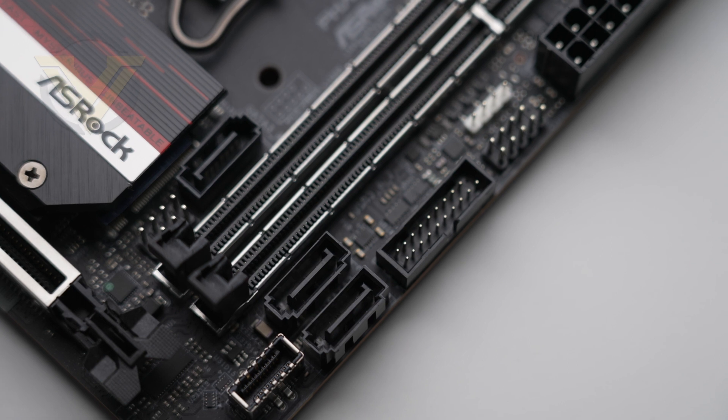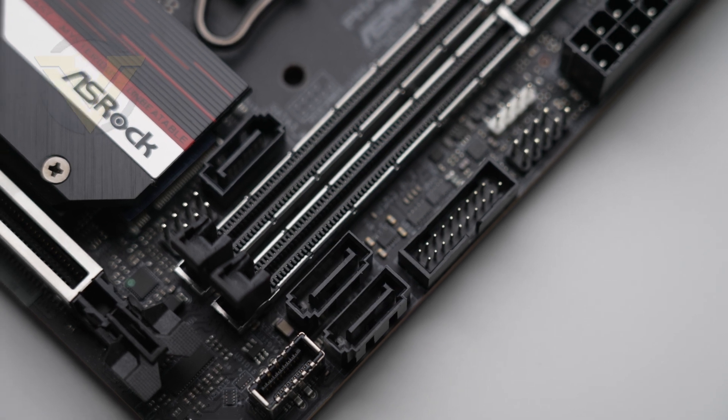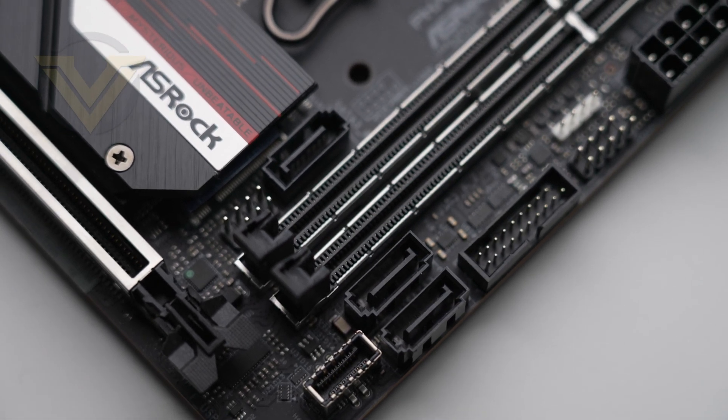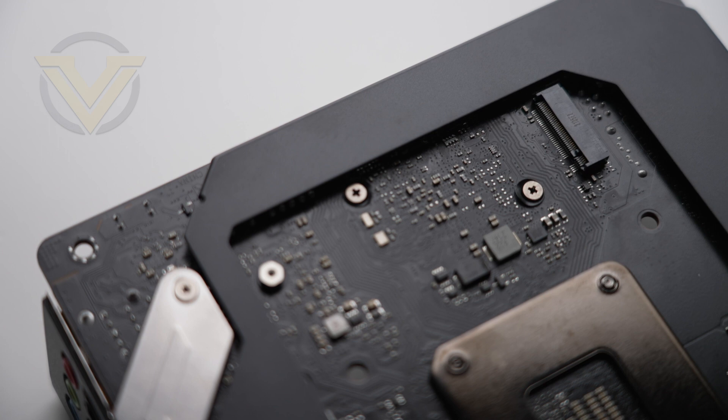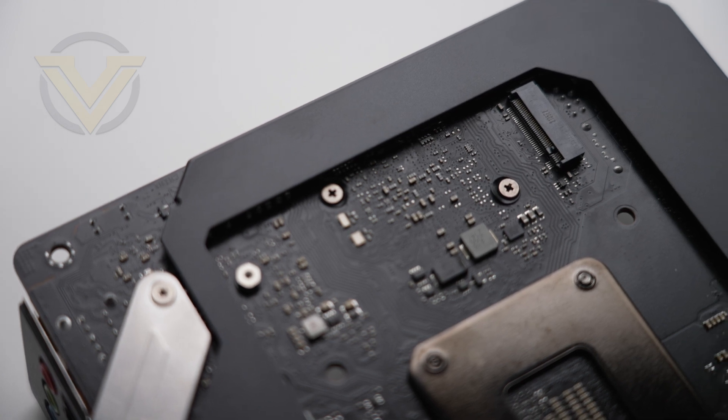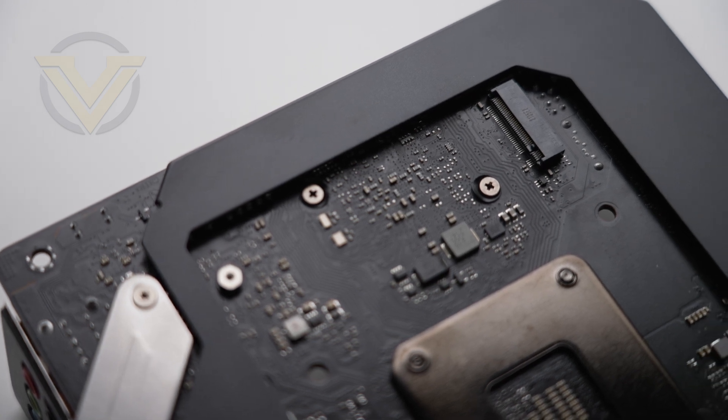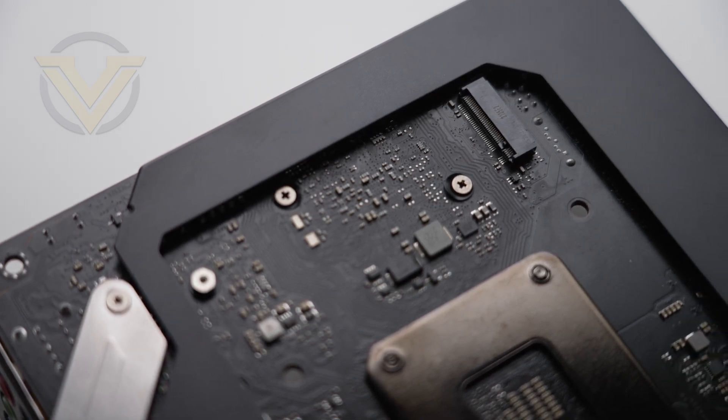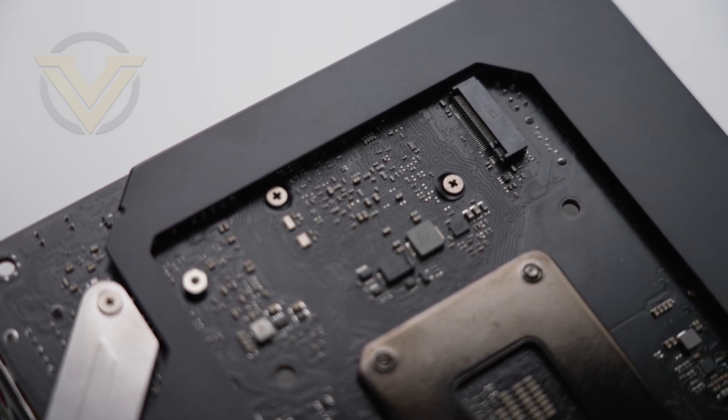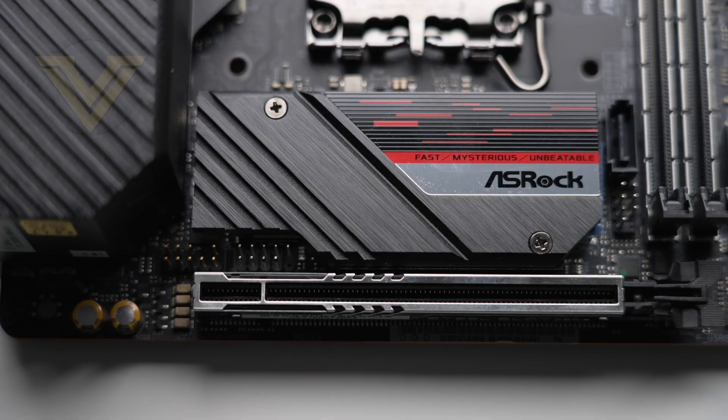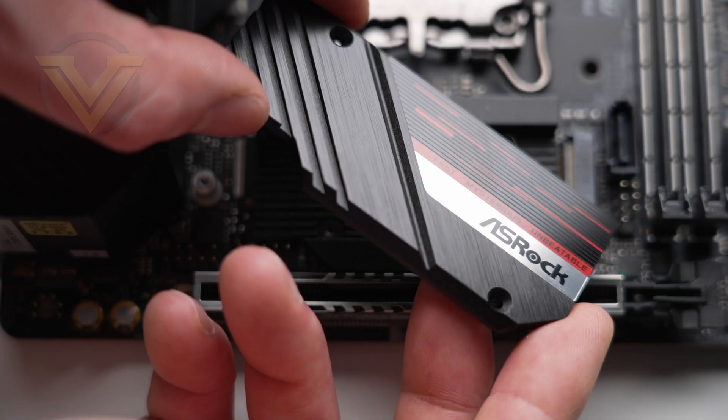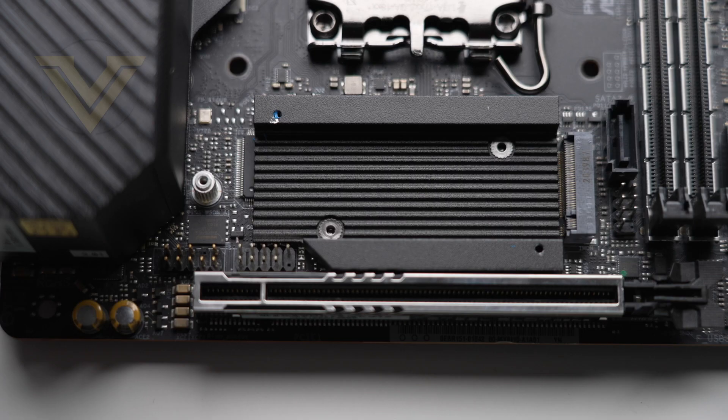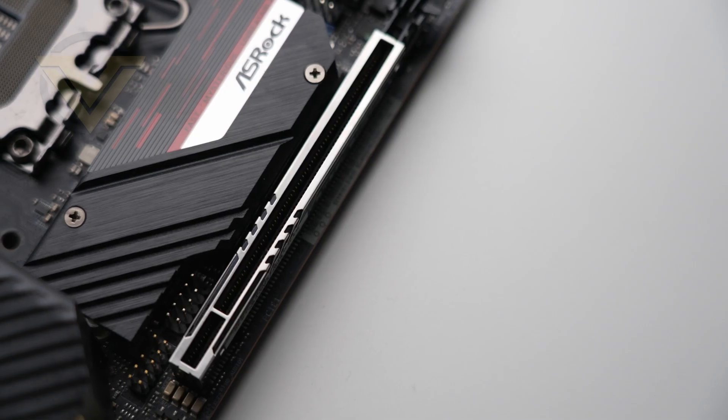Moving on to storage, we have three SATA 6Gb ports for any SATA based devices and two M.2 slots which are both Gen 4 ready. One of them, on the back of the board, even has SATA functionality.